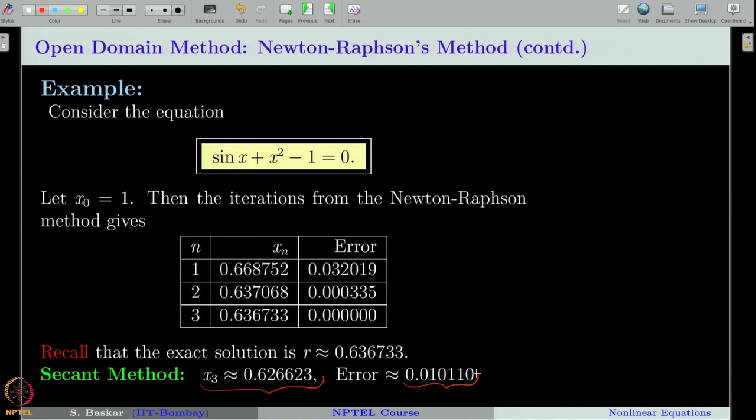This is what we meant by saying Newton-Raphson method is slightly faster than the secant method. Recall we proved that the order of convergence of the secant method is 1.62. We can prove that the order of convergence of Newton-Raphson method is 2 — that is, Newton-Raphson has quadratic order of convergence — and in this example you can see Newton-Raphson is going a little faster than the secant method.